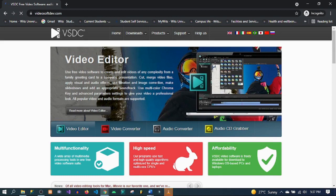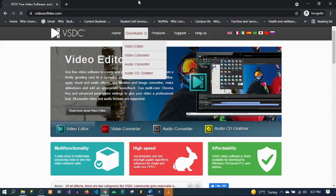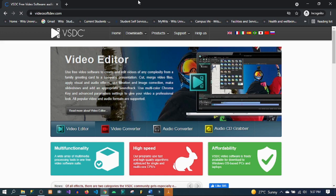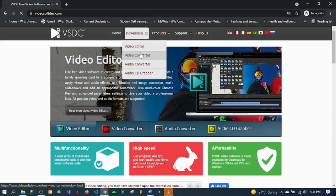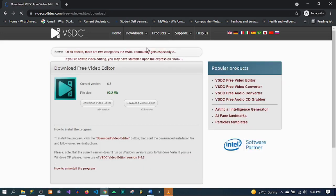It also has a pro version, so you can go ahead and check on the pro version. You can either install the video editor or the video converter. For this tutorial you're going to use the video editor.